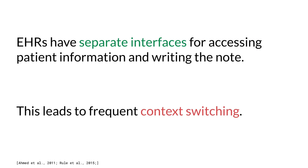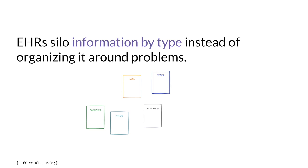EHRs often have separate interfaces or pages for accessing patient information and writing the note. This leads to frequent context switching and doctors cope by copying text from previous notes, leading to note bloat and possible errors. EHRs also separate information by type, for example providing separate interfaces for medications,